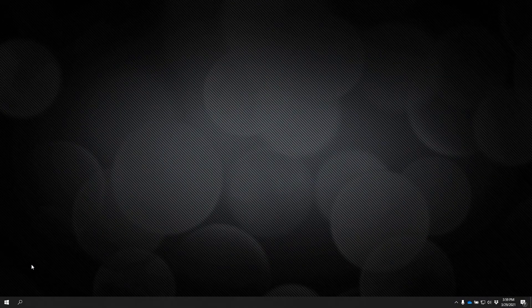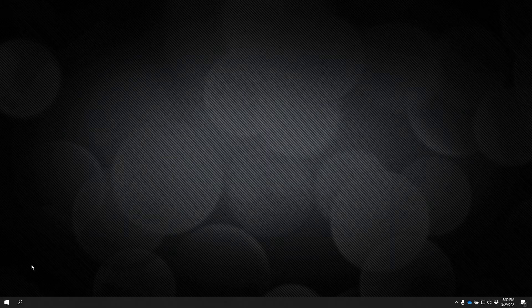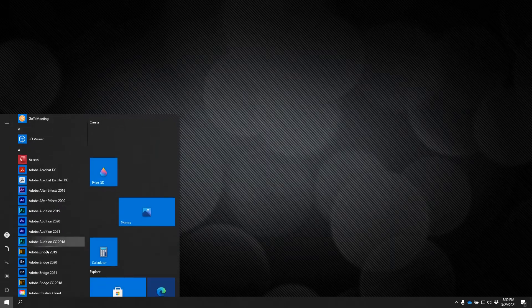This is my desktop view on a PC running Windows 10. After installing the GoTo Network test, it will be added to your programs. Go ahead and open that.